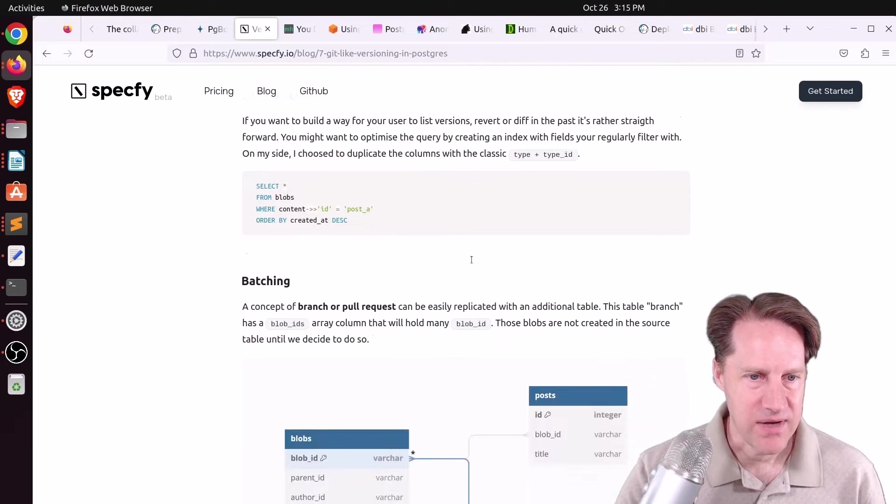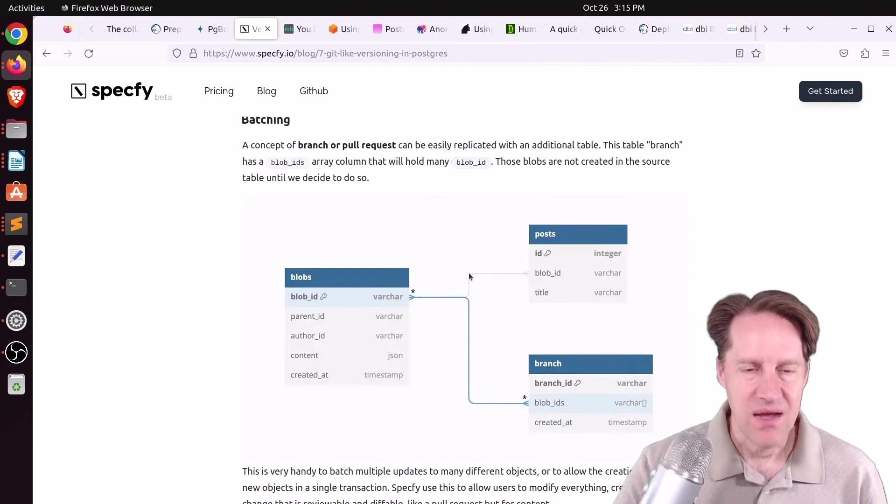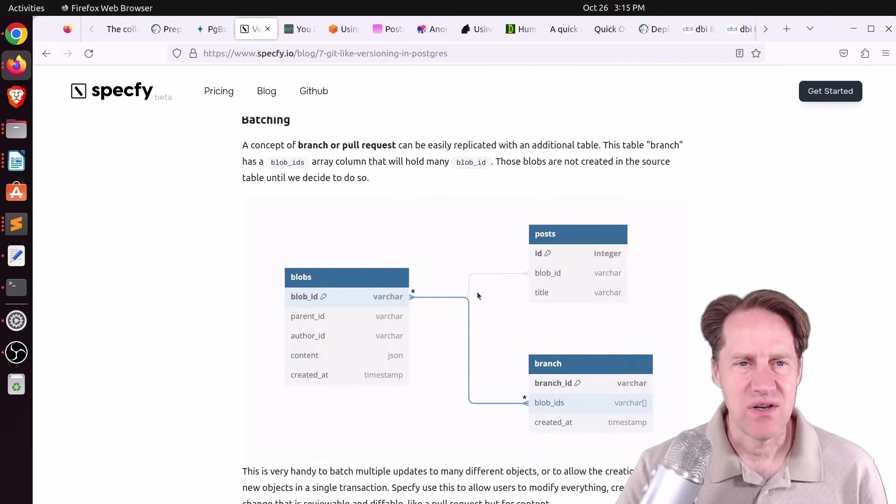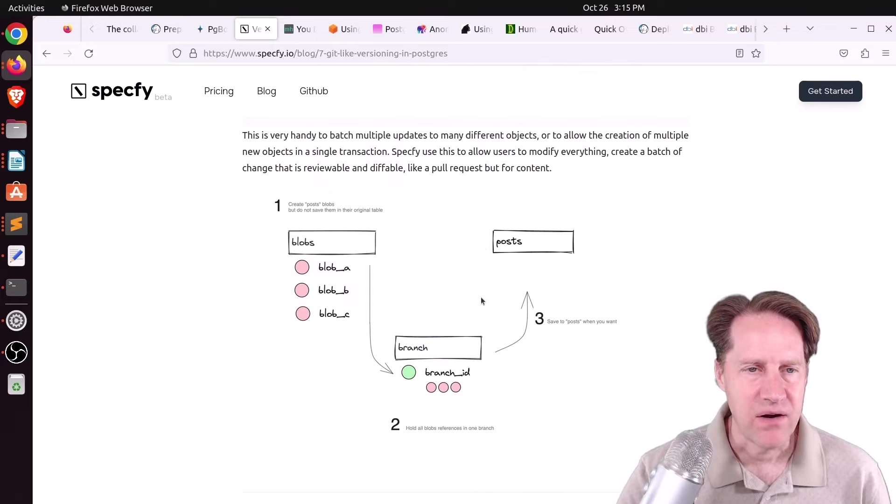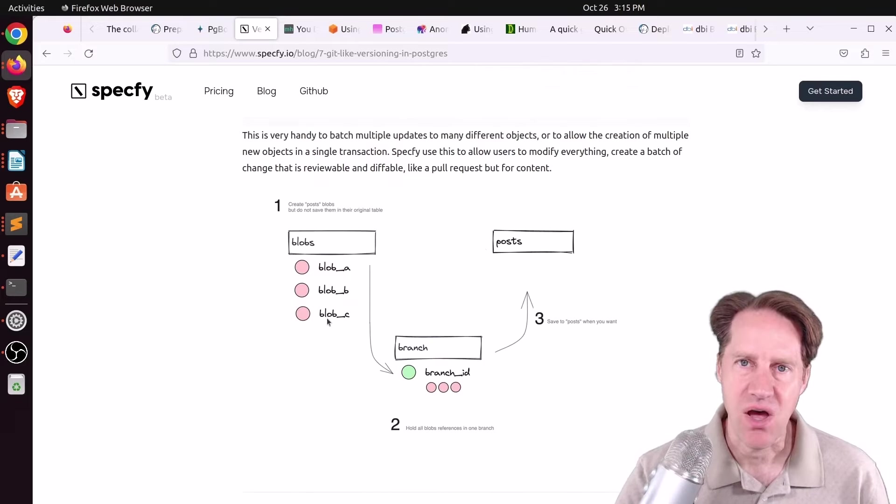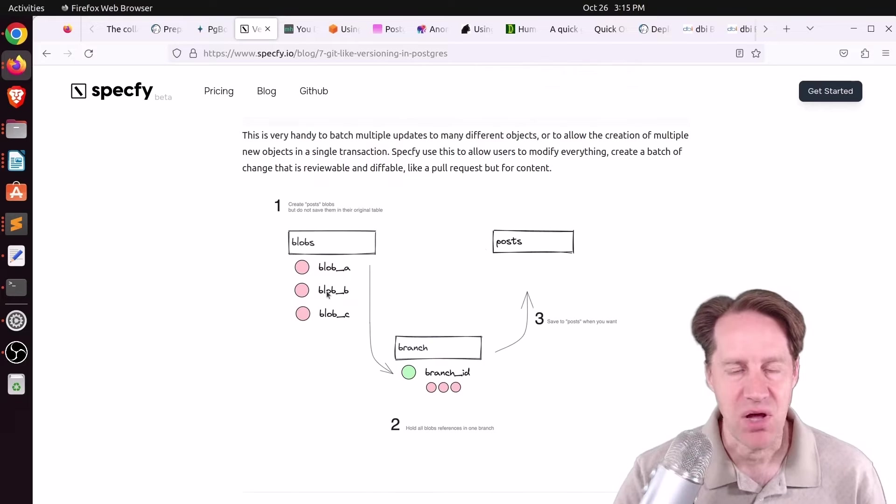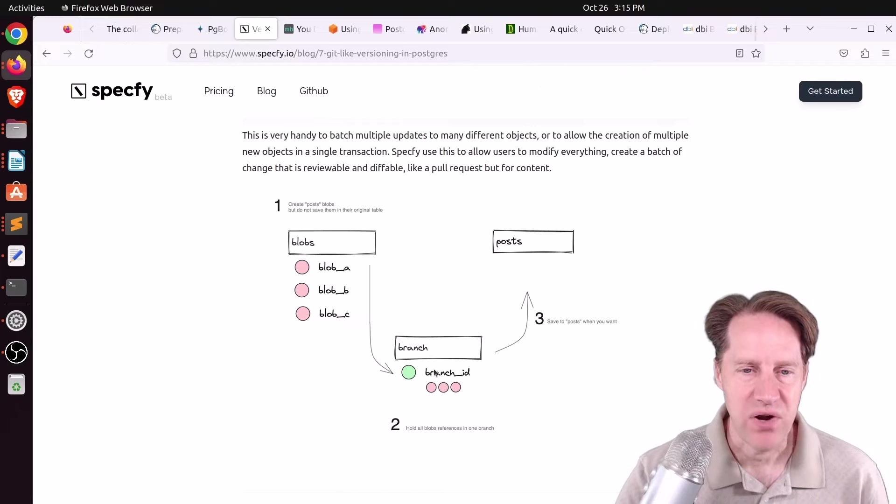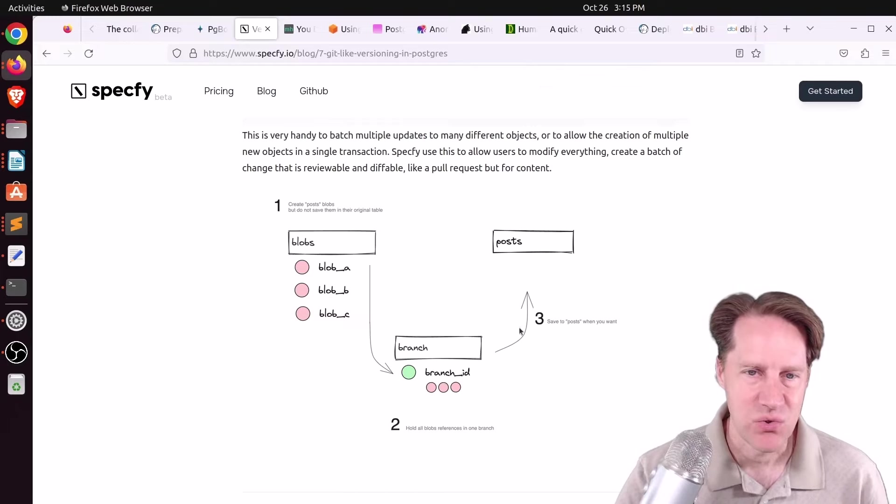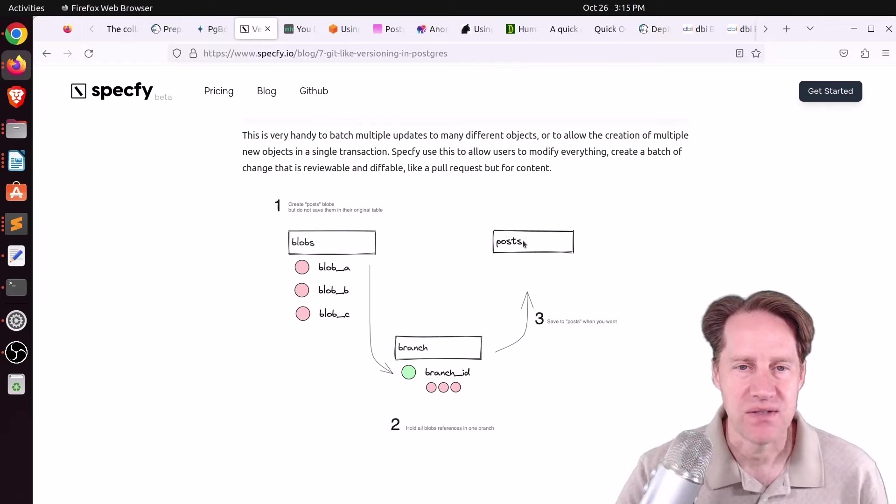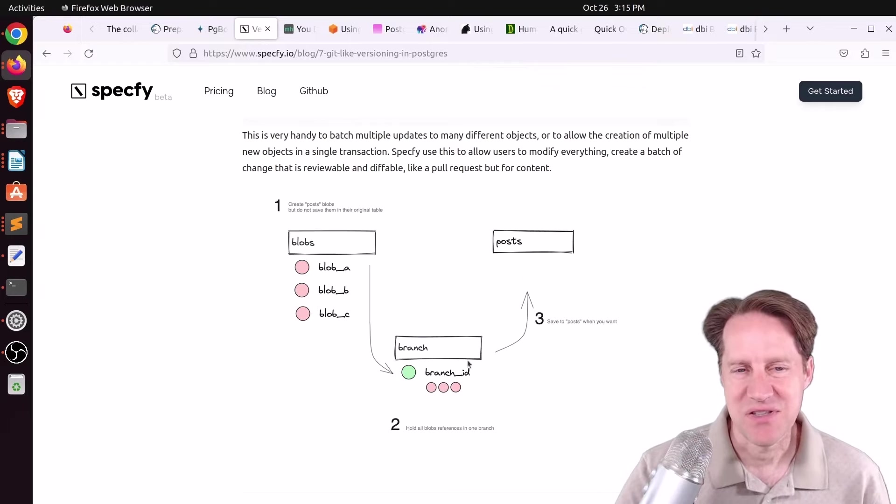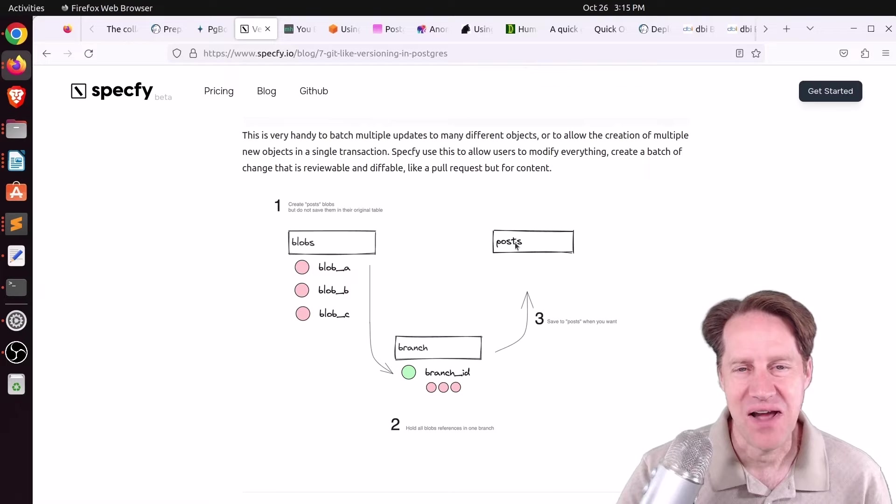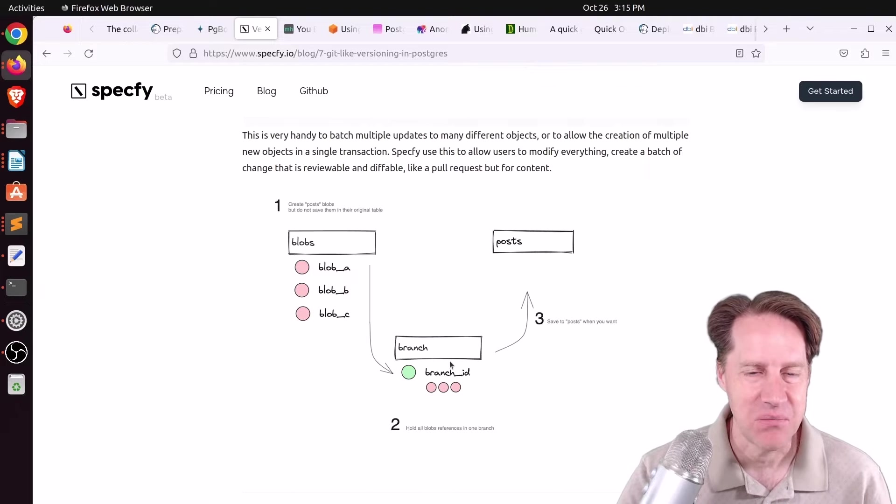He has a query on how you can list the versions. Then he actually wanted to talk about branching where you essentially queue up multiple blobs or multiple blog posts, have them associated with one branch that I guess you can commit all at one time into your posts. To me, this seemed to push the git analogy a little too far. I would have probably kept it more simple and not had this table.